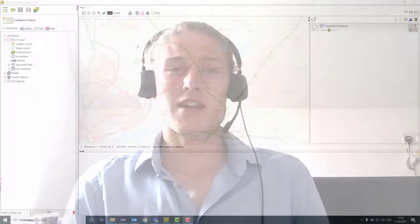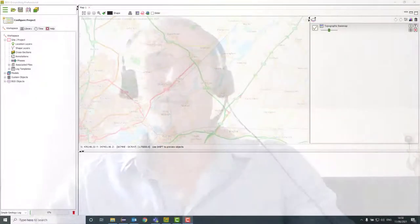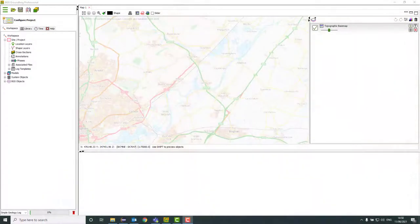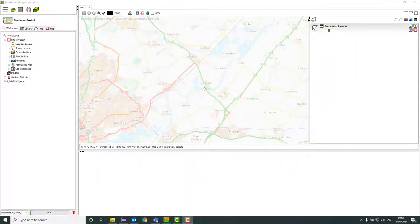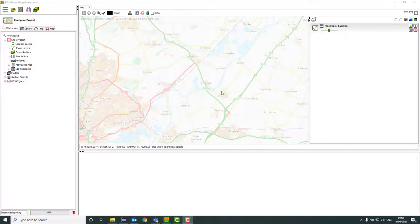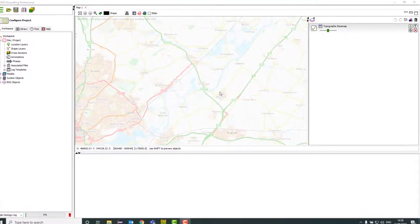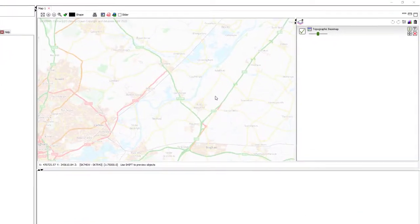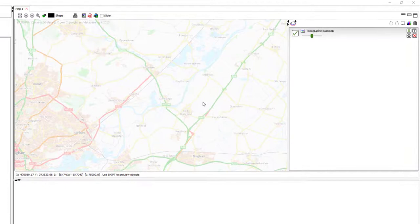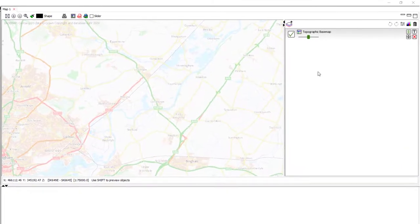And with that, let's get in. So, here I've already opened a new map window and I'm ready to get going.